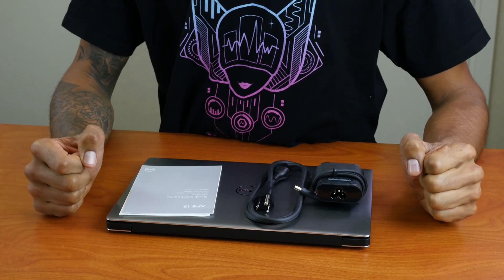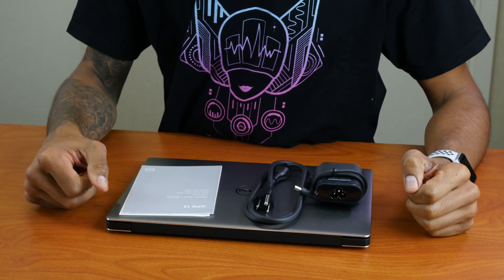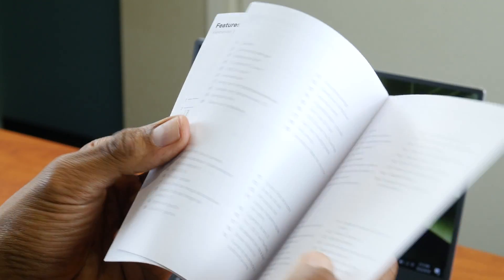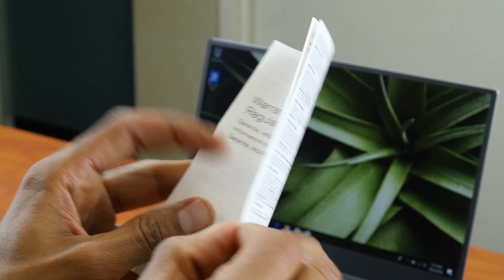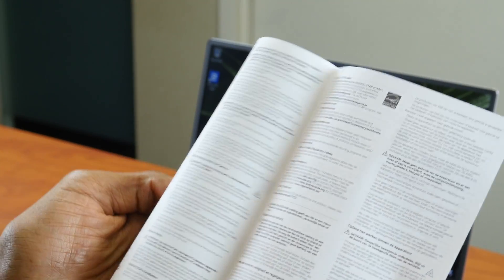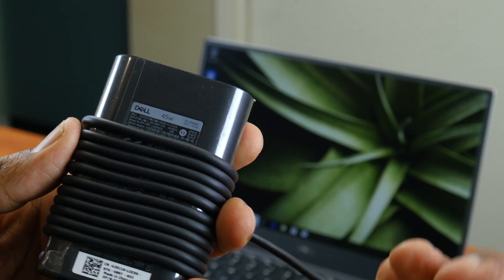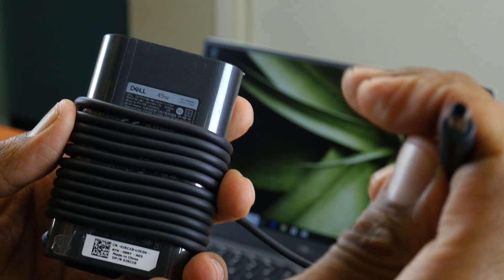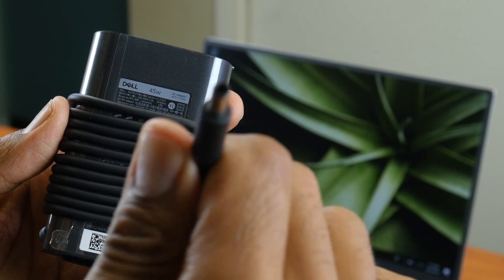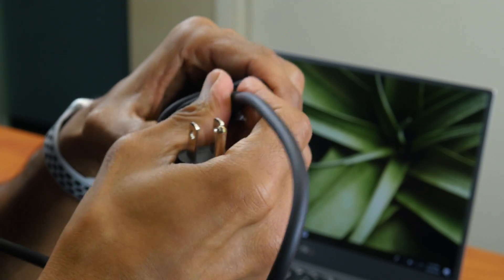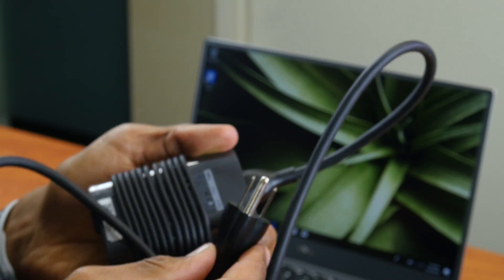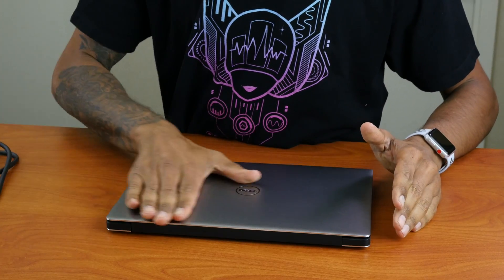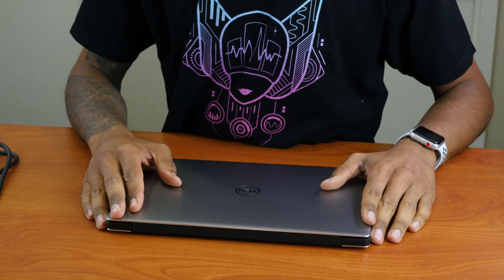Okay, so what comes inside the box: super self-explanatory. It comes with an XPS 13 quick start guide, your warranty and safety guide, your 45-watt power adapter and cable, and then you have the beautiful XPS 13 9360.